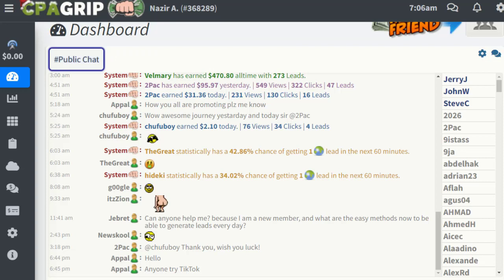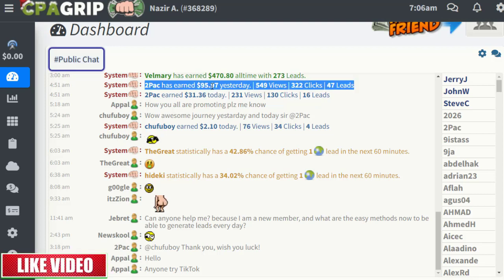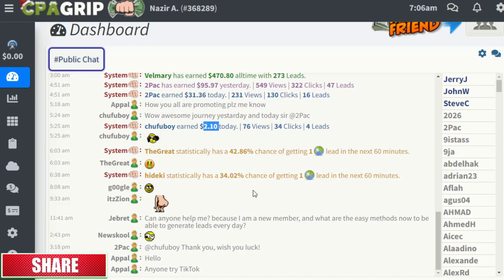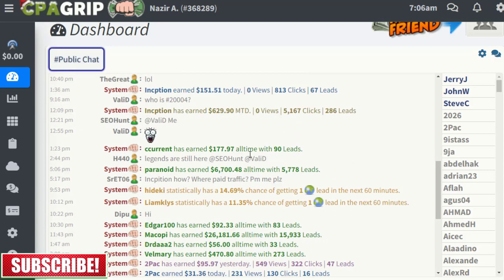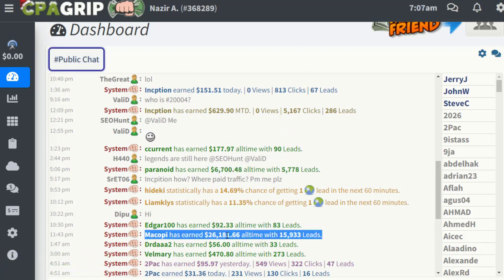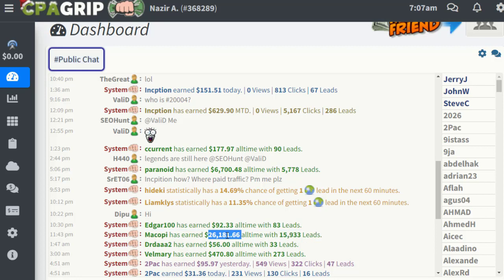Once you log into your account, you will see people who are already making money on the platform. You can also earn this amount of money just like these guys — generating income every single day, every week, or every month. It's a great opportunity for you.